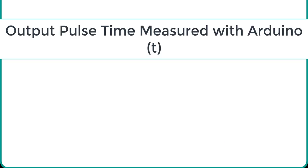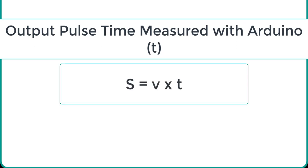Let's assume that we have measured the output pulse time with Arduino. Now the question is how to convert this measured time into distance. We can convert the pulse duration into distance by using this equation.